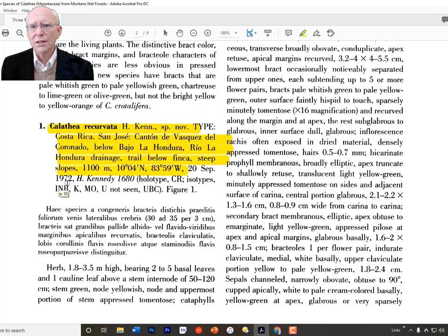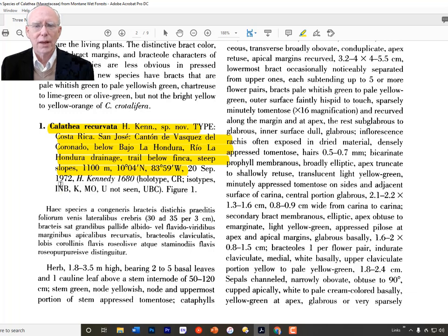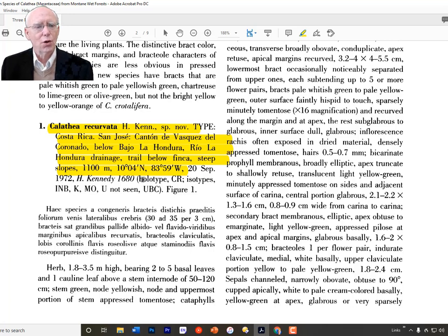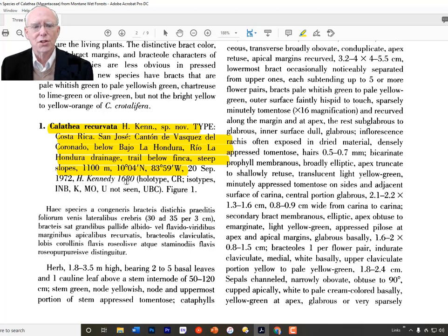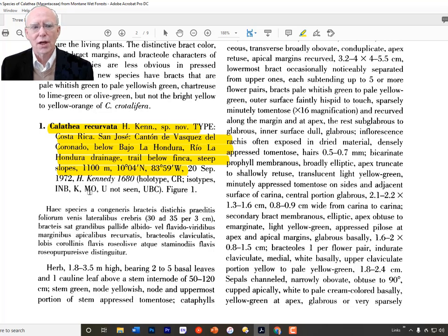There was quite a period of time between the collection of the material and publication of the name, which is really not unusual in taxonomy — the science that moves very slowly. She tells you the holotype is in CR, which is the herbarium of Costa Rica — the national herbarium. If you wanted to find it, you'd look in the folders for Calathea and look for Kennedy's collection number 1680. There are also isotypes, and she has shown where she deposited those.